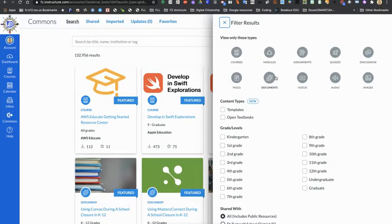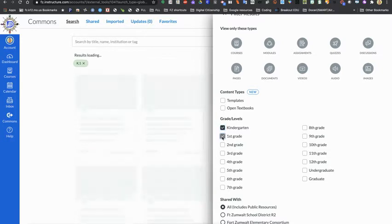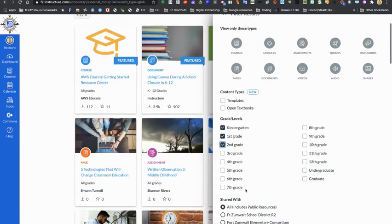You can also choose if you want to view only content created by Fort Zumwalt. Now once you do so, you can also type in a particular item and you will see what comes up when you do that.